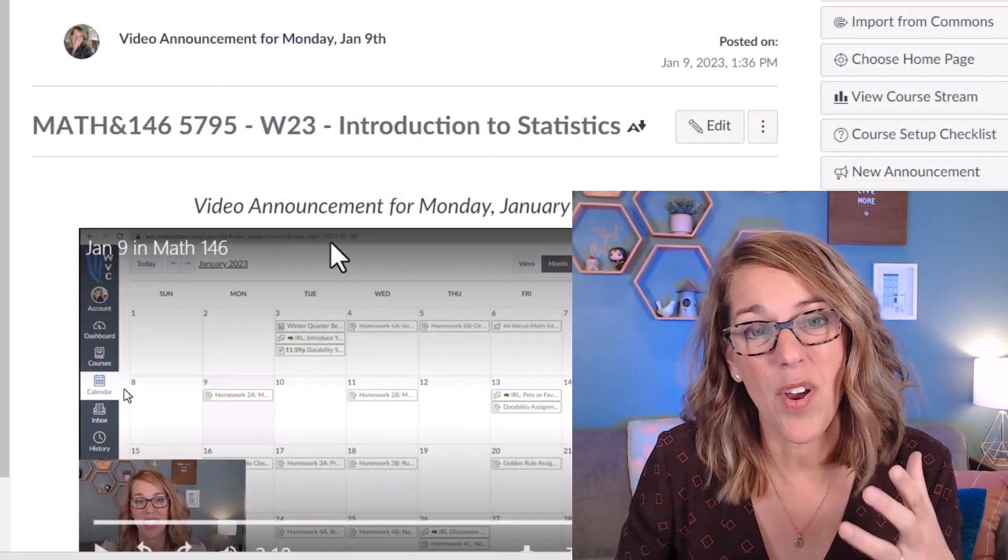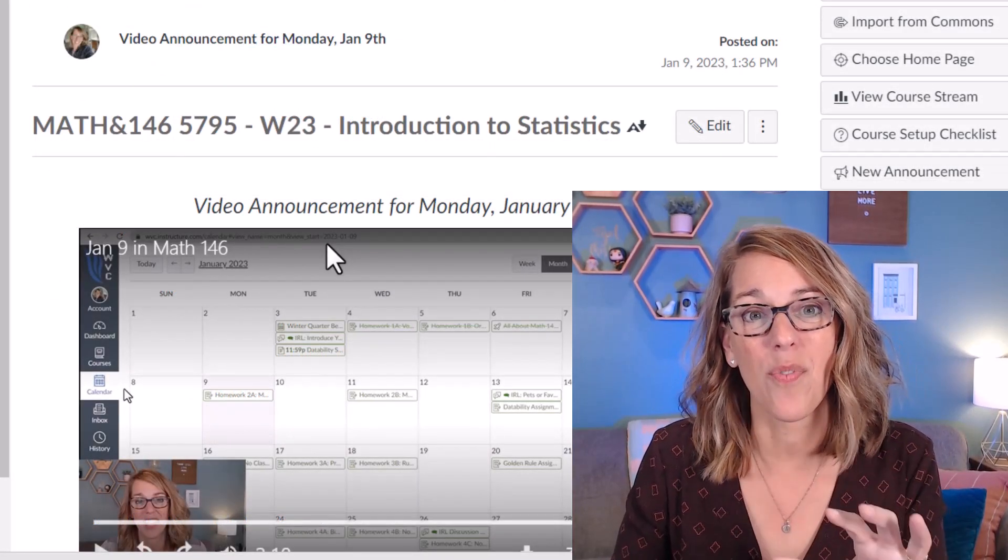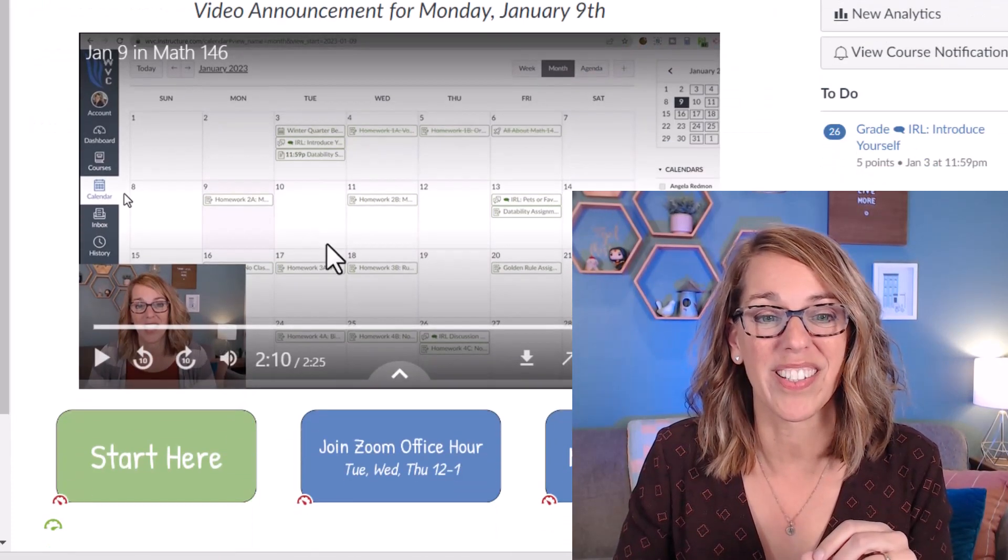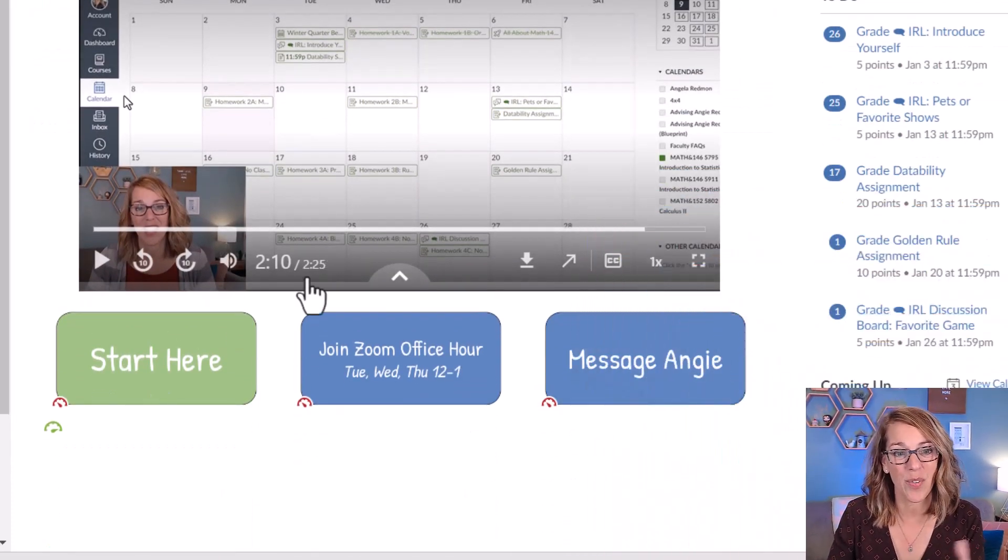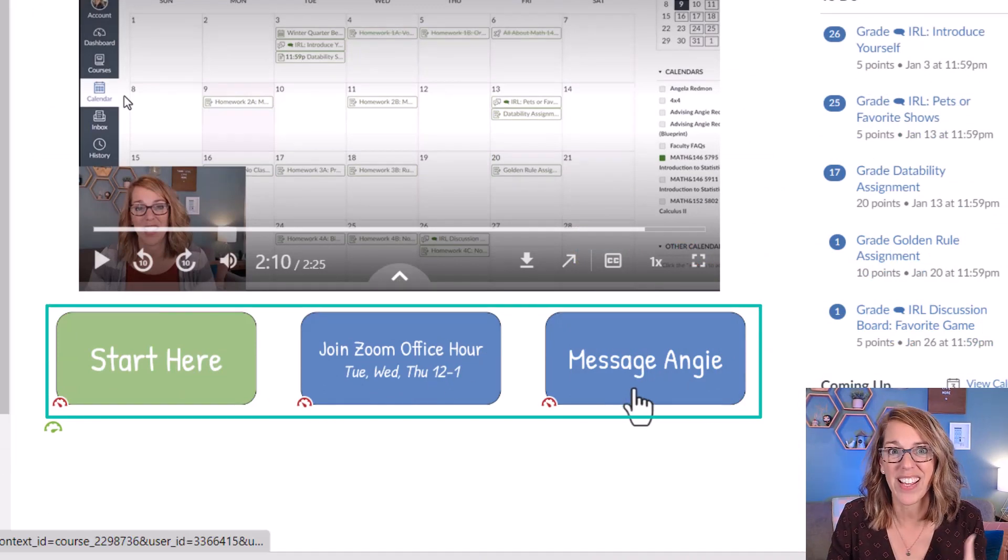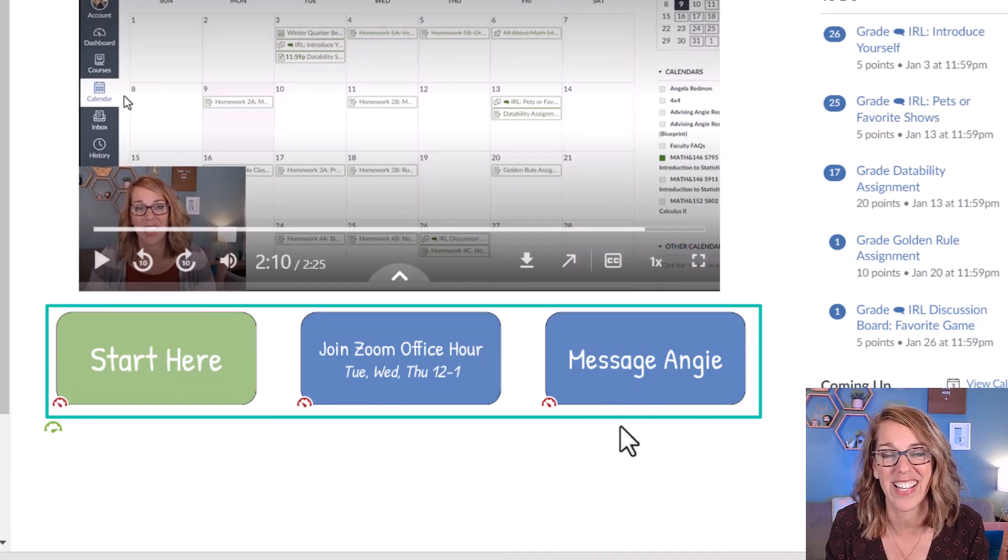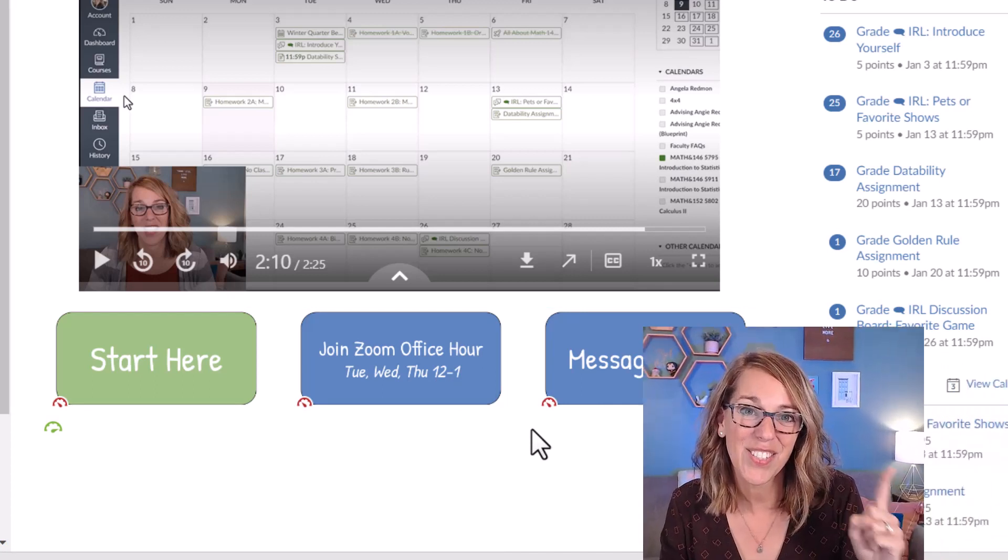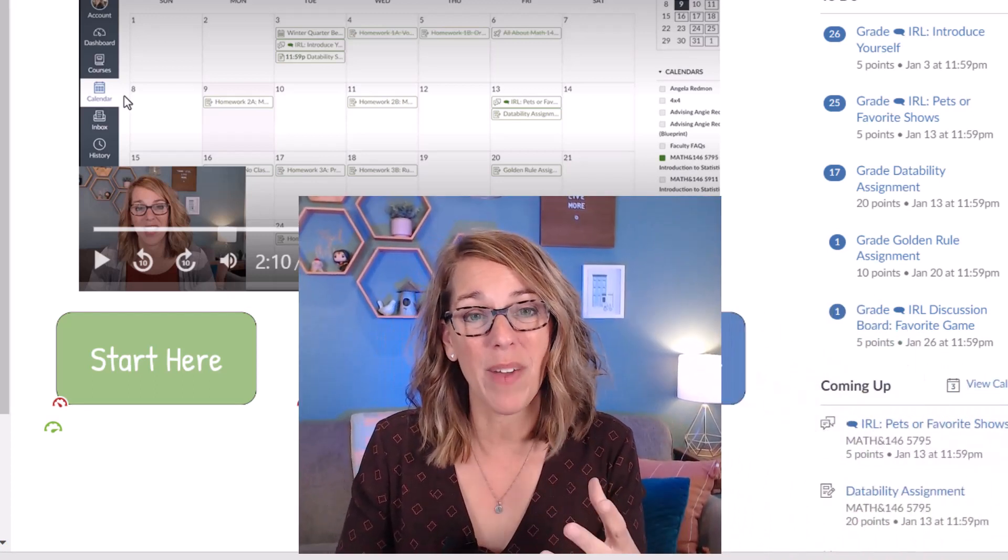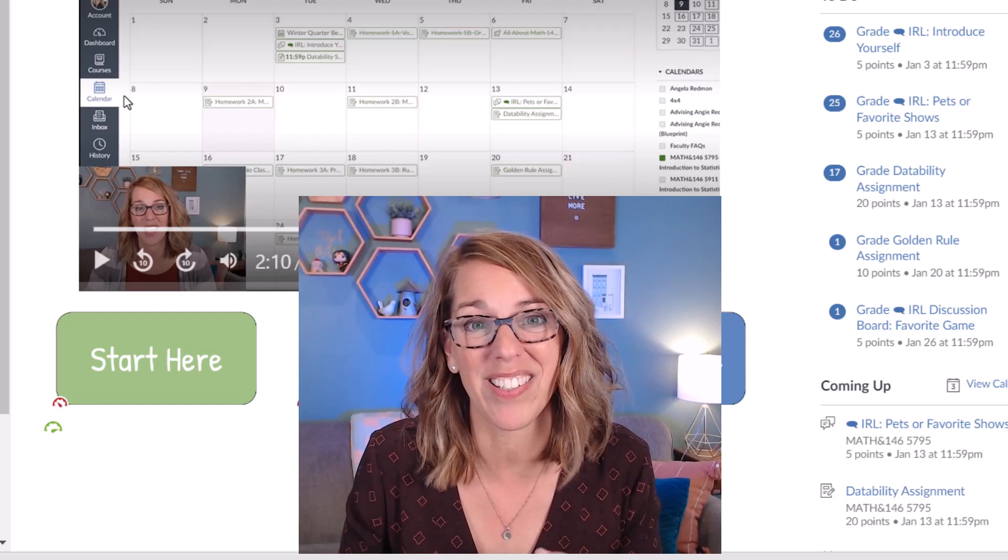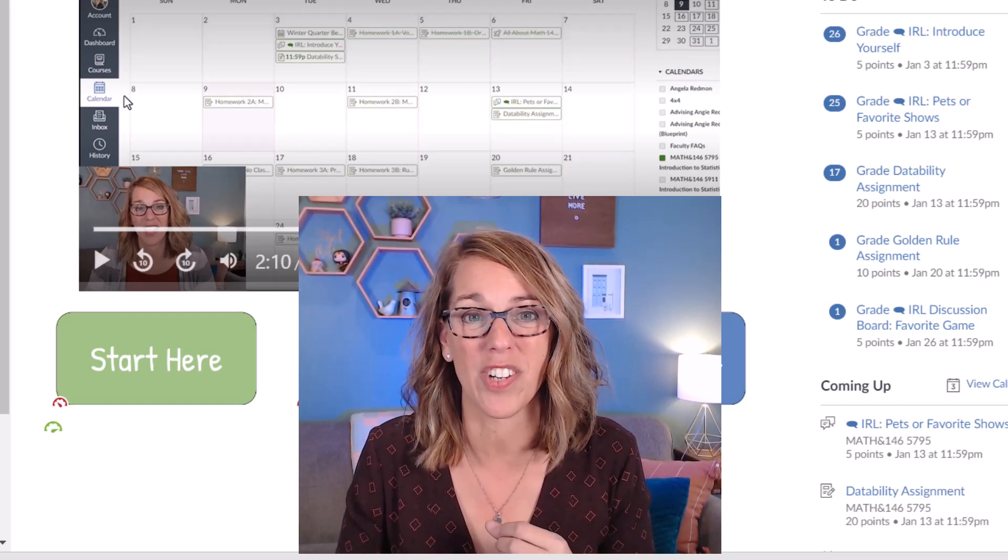Using tables to format your home page is another great way to format information for your students. On this particular home page for my statistics course I've got a table that contains the buttons taking them to important places in the course. Take a look at this video here. It's going to show you how to create those buttons with links to other places in your courses. Thank you so much for watching.